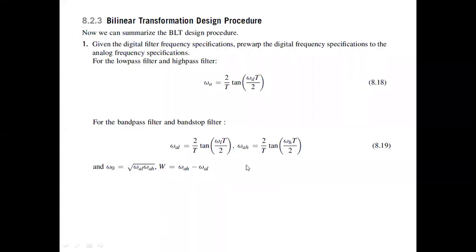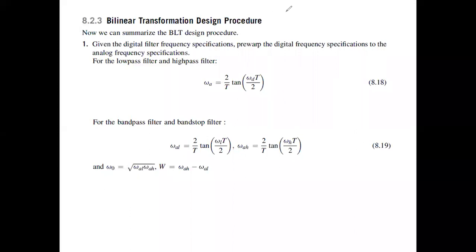This is the second class on IIR filters. In the previous class, we were discussing the bilinear transformation and the kind of impact it will have — the tan inverse mapping, and the warping effect as we called it.